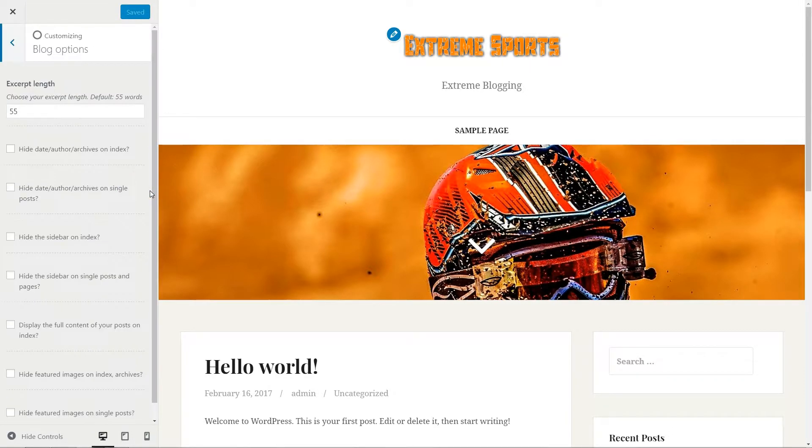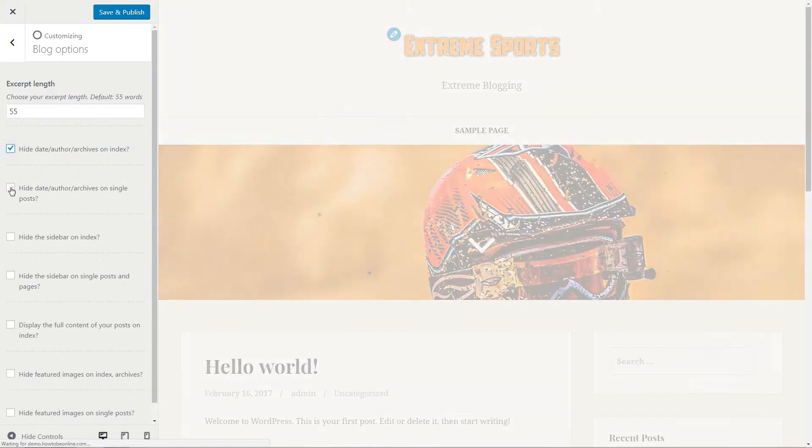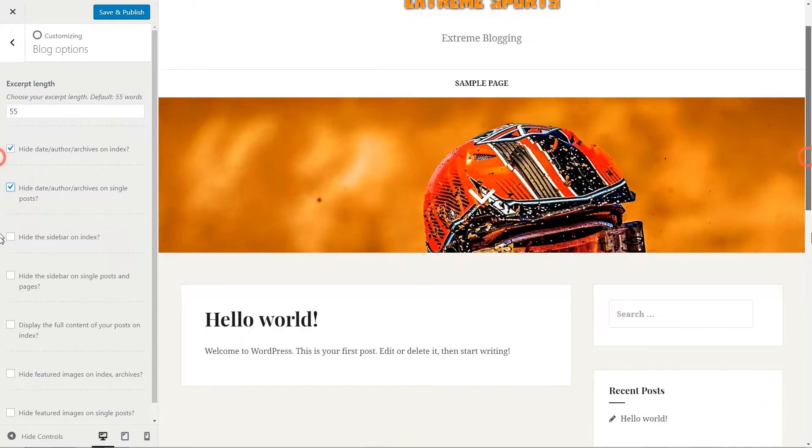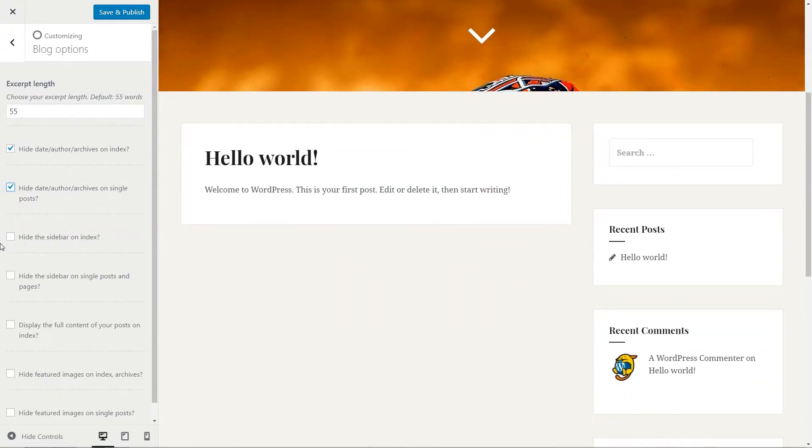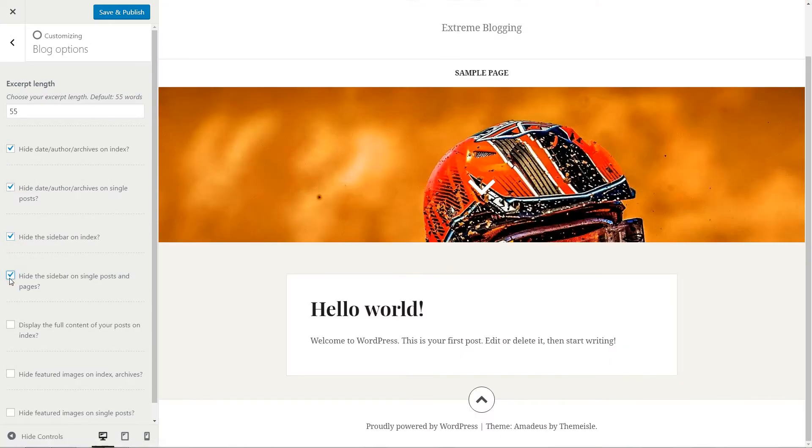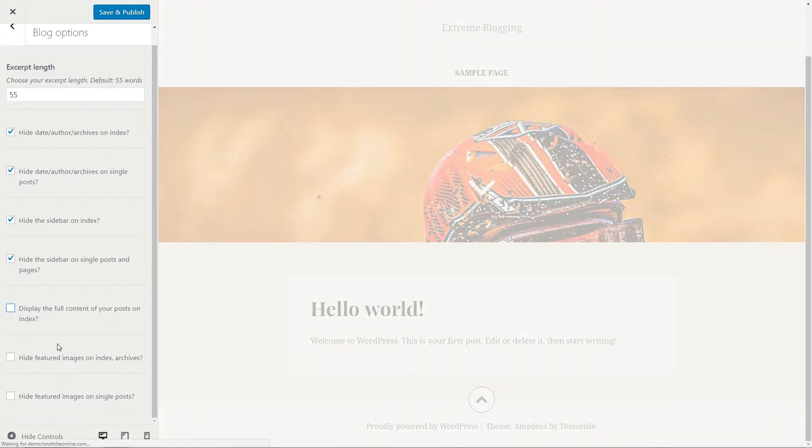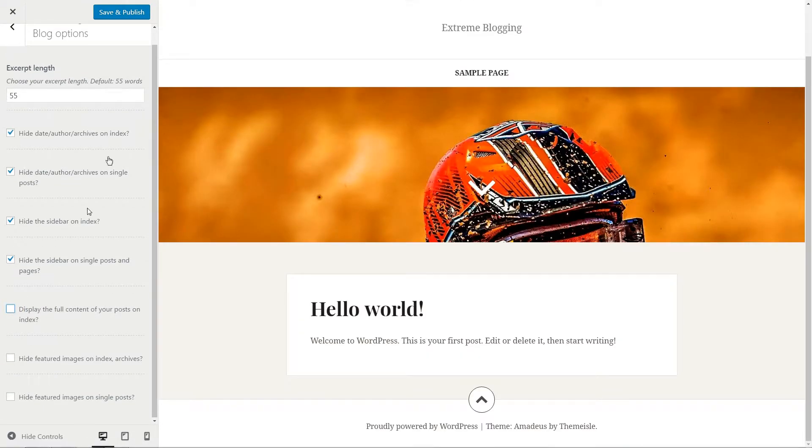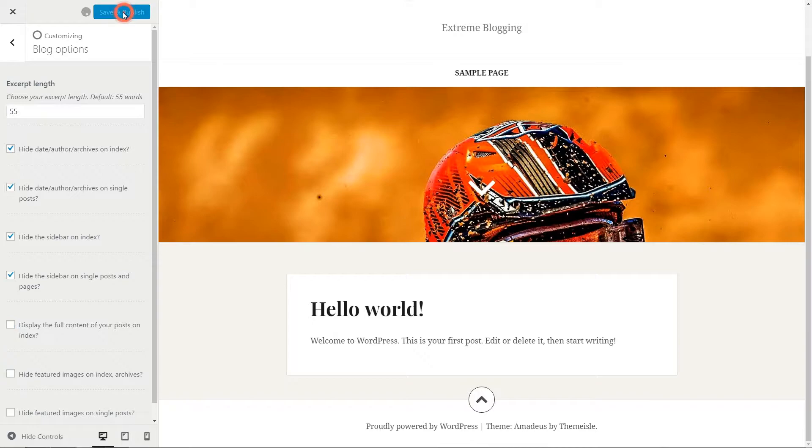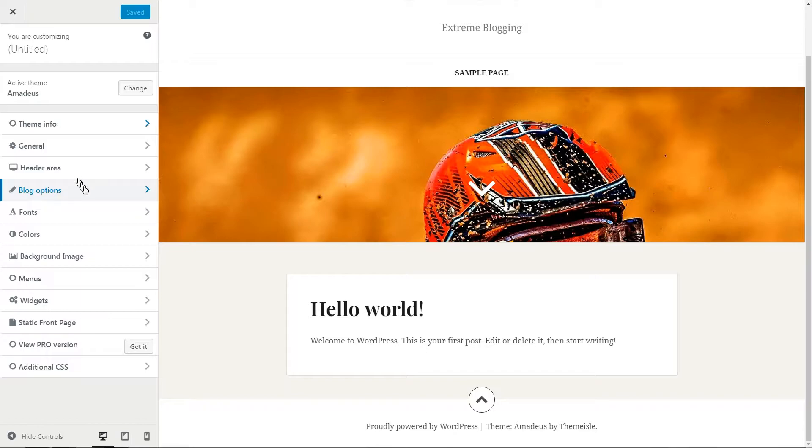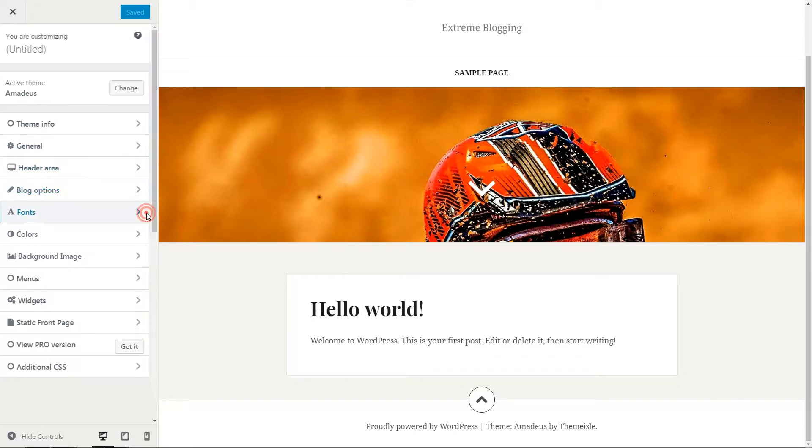If you wish to keep the blog as simple as possible in the meaning of elements to be displayed, tick to hide the date and author's infos and hide the sidebar both on index and single post. Leave the featured image on because they worth more than words, right? Save and Publish then move to Fonts.